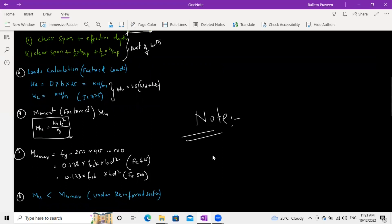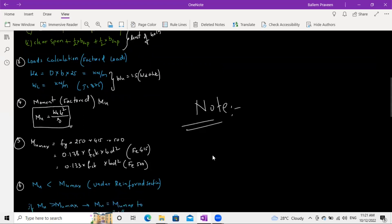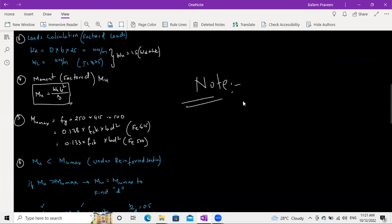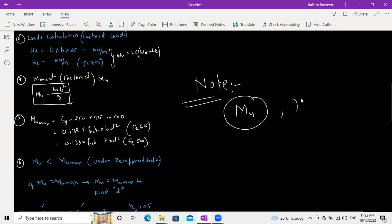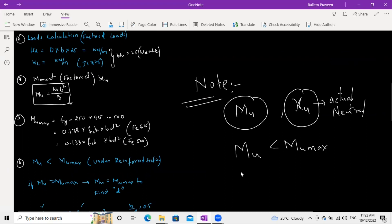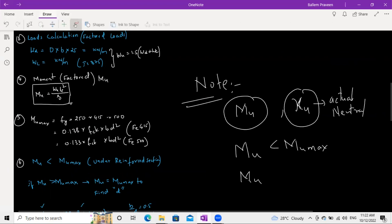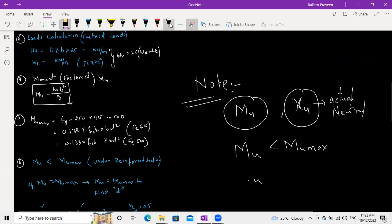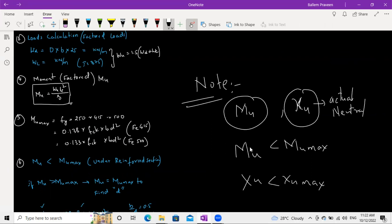In some exam questions, you may be asked to find whether the section is over-reinforced or under-reinforced. You can check this in two ways: by comparing Mu with Mu max (if Mu < Mu max, it is under-reinforced), or by comparing XU (actual neutral axis) with XU max from IS 456 (if XU < XU max, it is under-reinforced).